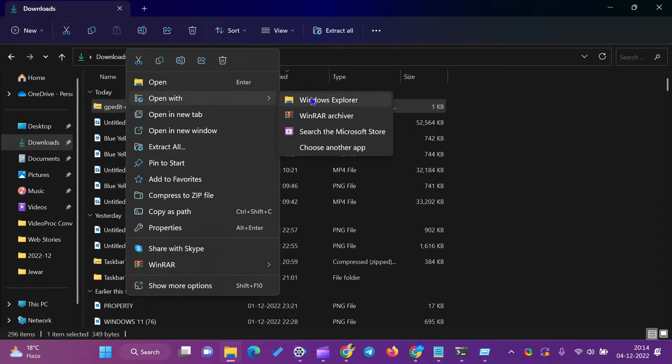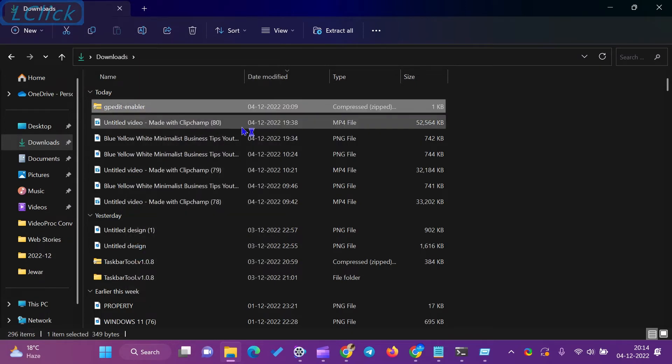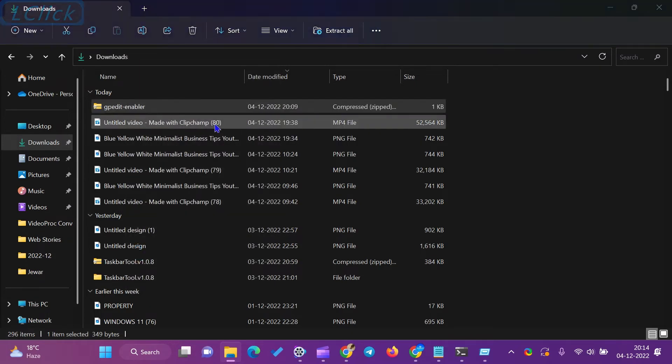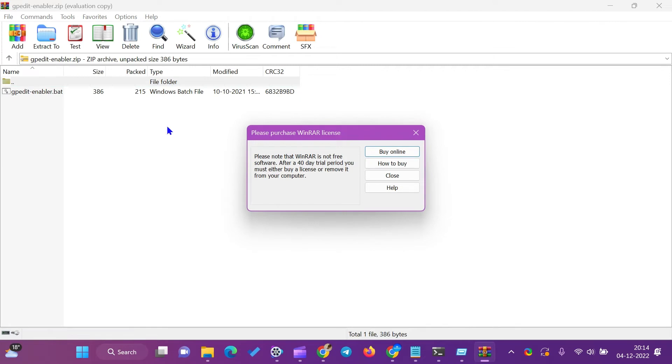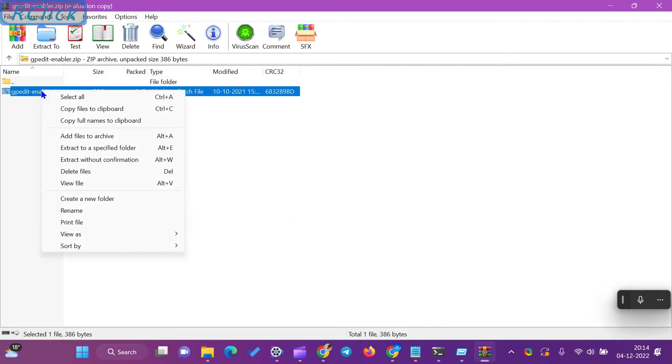Now, our Windows 11 or 10 is ready to run local security policy, Secpol.msc, and local group policy editor, gpedit.msc, on our computer.